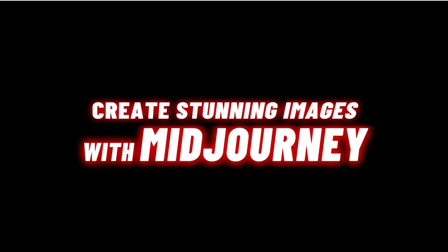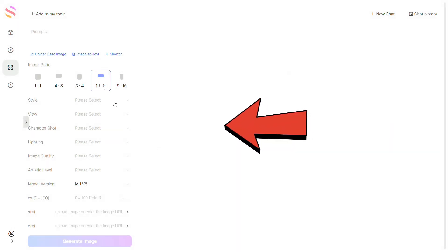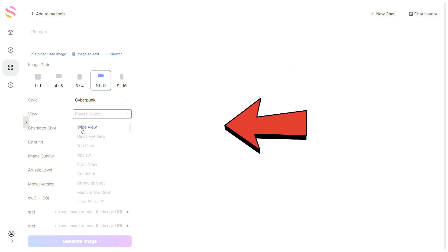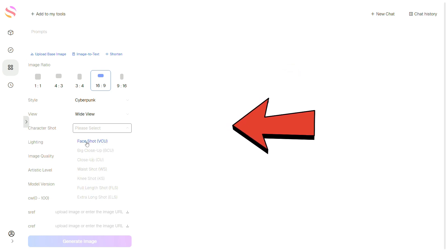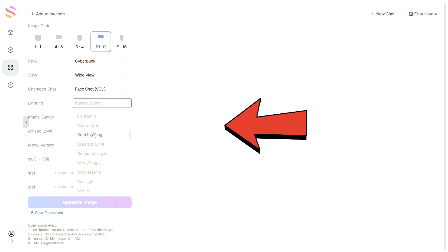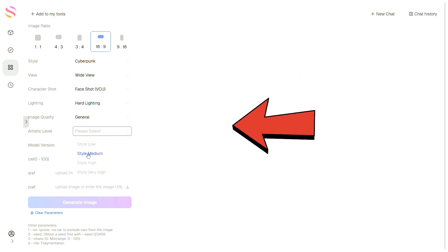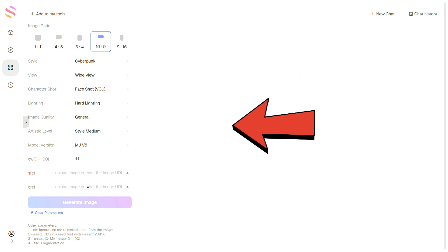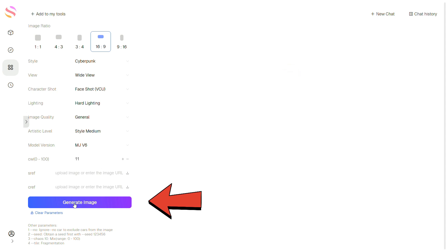Next, let's explore Midjourney. Click on the Midjourney icon. From this section, choose the image size. In the lower section, select the video style from the available options, then choose the view type from this extensive list. From the bottom section, select Character Shot — I'm setting mine to Face Shot. Now choose the lighting, select the image quality, and pick the artistic level. I'll keep the model on MJV6 and set the CW. You can also upload an image here to generate a new one. Enter your prompt in this section — I recommend using chatbots to generate a good prompt. Click on Generate Image and let's check out the results.